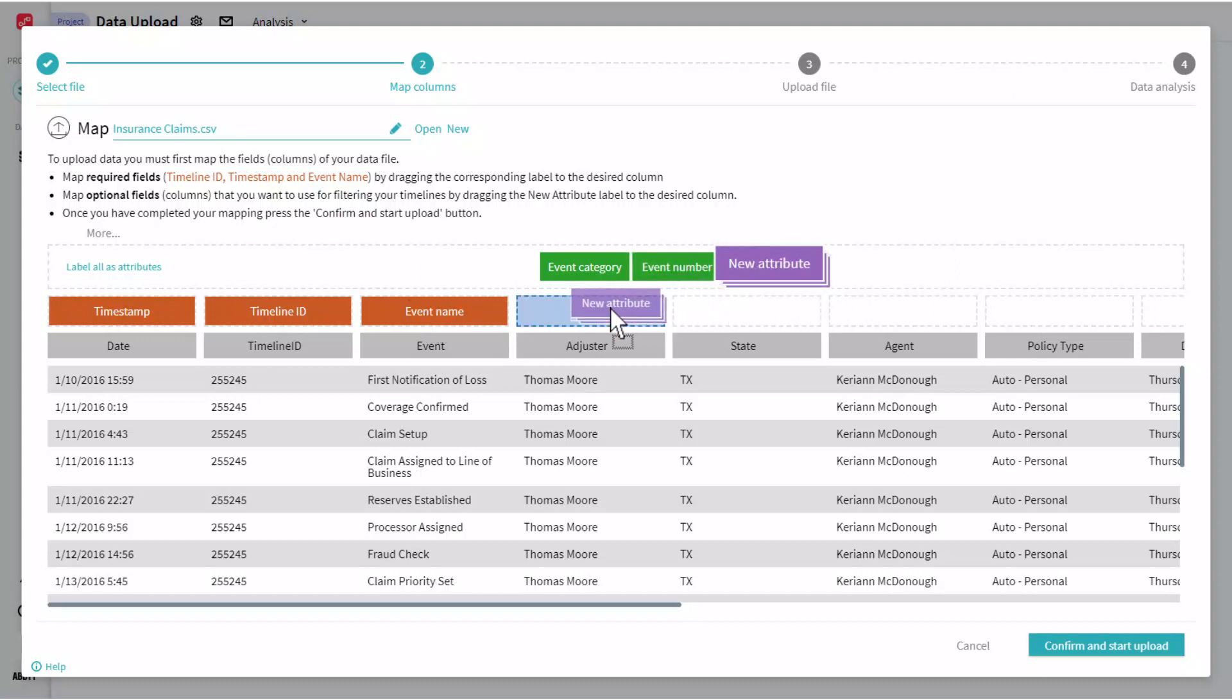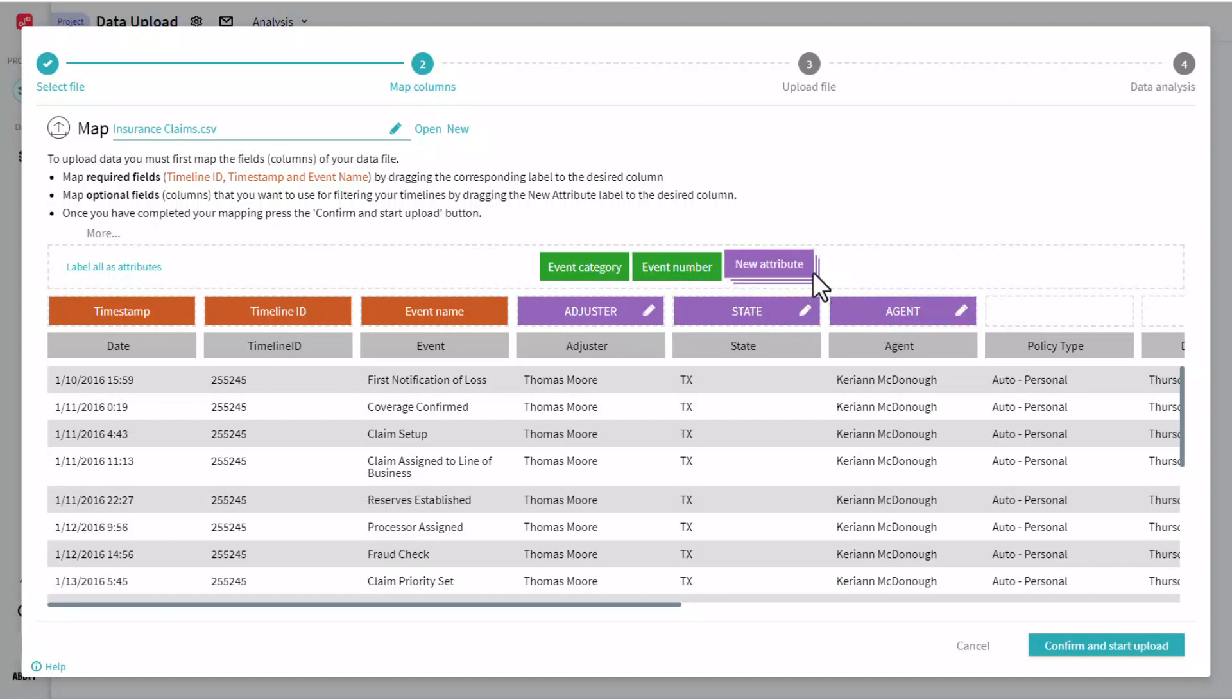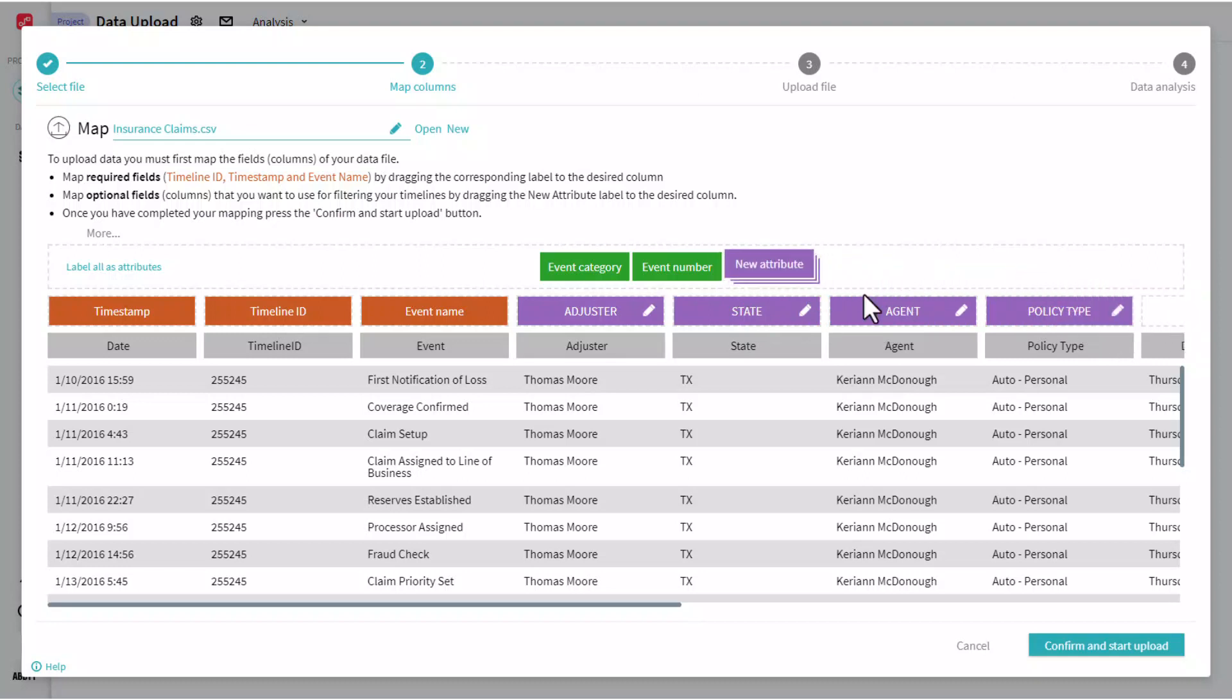Now, apart from these three required fields, we'll also want to map some other attributes or dimensional fields, providing us ways that we're going to be able to slice and dice, filter, or break down our data by.